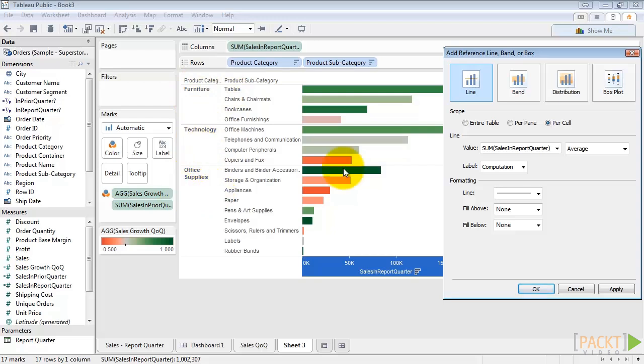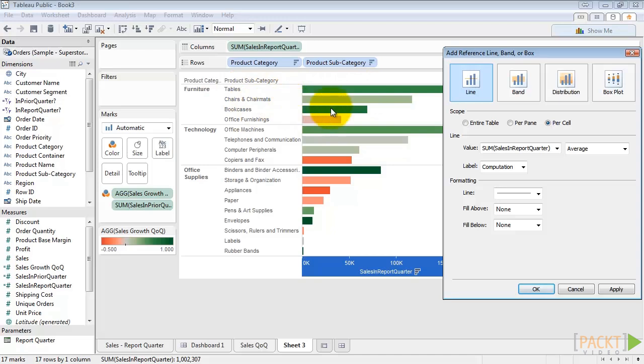Each category is a pane. Each product subcategory is a cell, so each bar is its own cell. The entire table is all of this together. So we want individual reference lines for each bar, which would be the per cell scope.